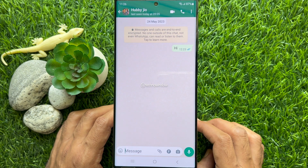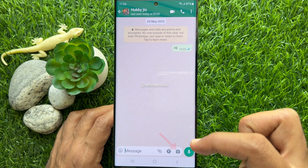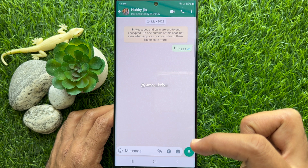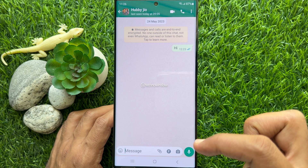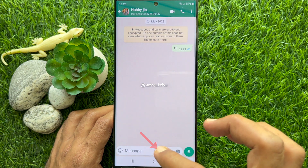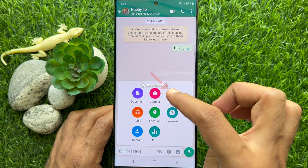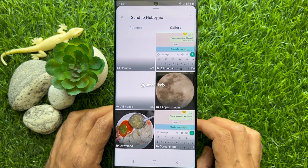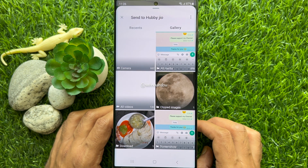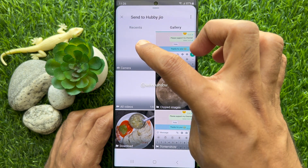Tap the camera button to the right of the text field — this launches the built-in camera function. Or you can tap the attach button, then tap gallery, and from the photo gallery select the photo that you would like to send.